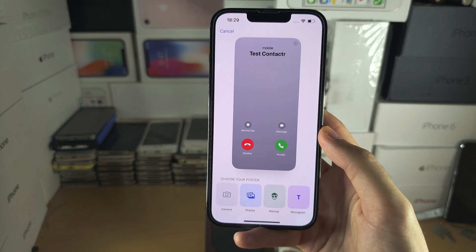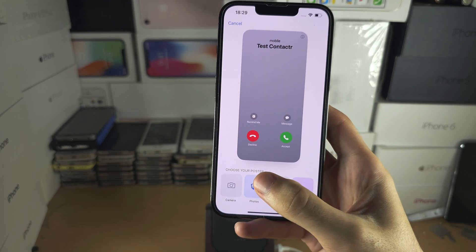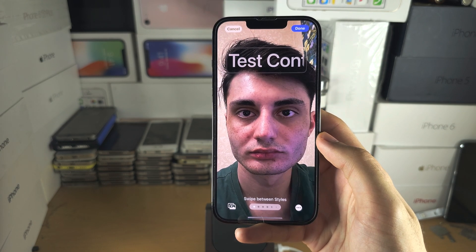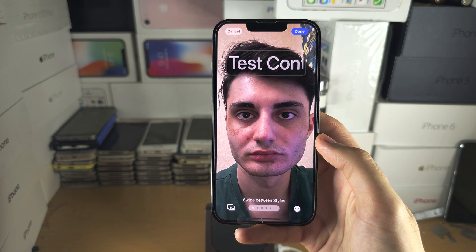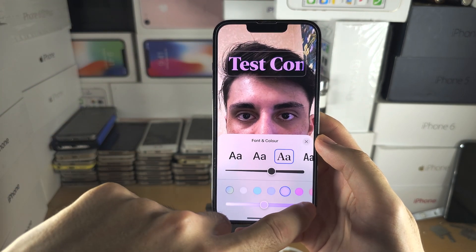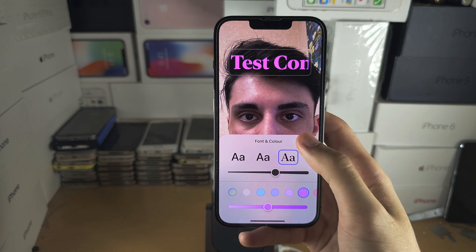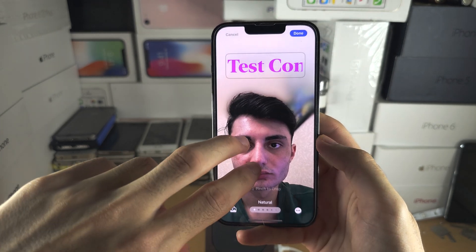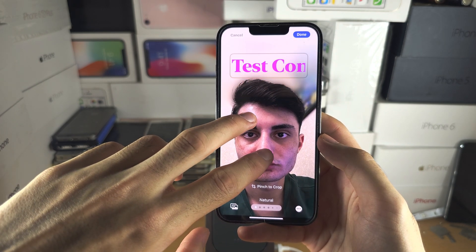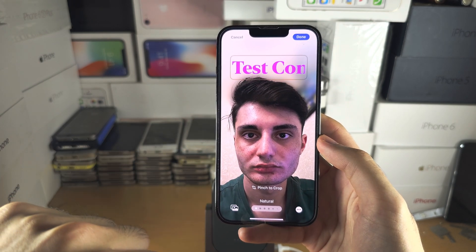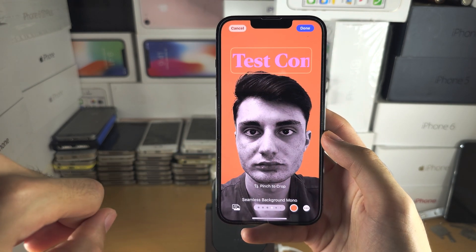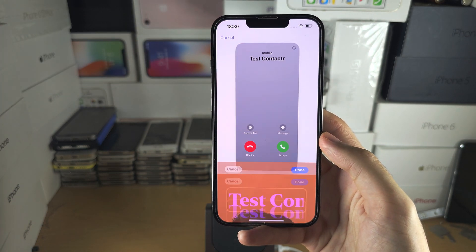This contact poster will change the background of the call screen. You can do whatever you want — if this is your friend, you could add a photo of them. I'll add this photo here, and if you tap on the text you can change the font and color of the contact name. We can do a depth effect if we want — just customize it how you'd like — and you can swipe across to change the filter.